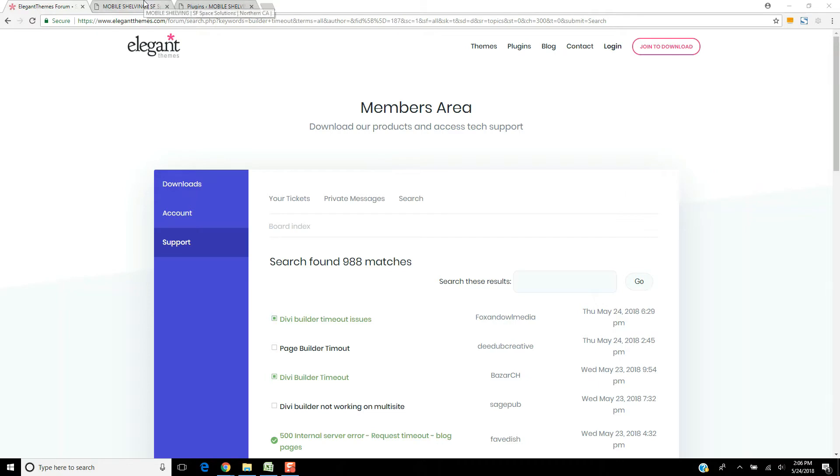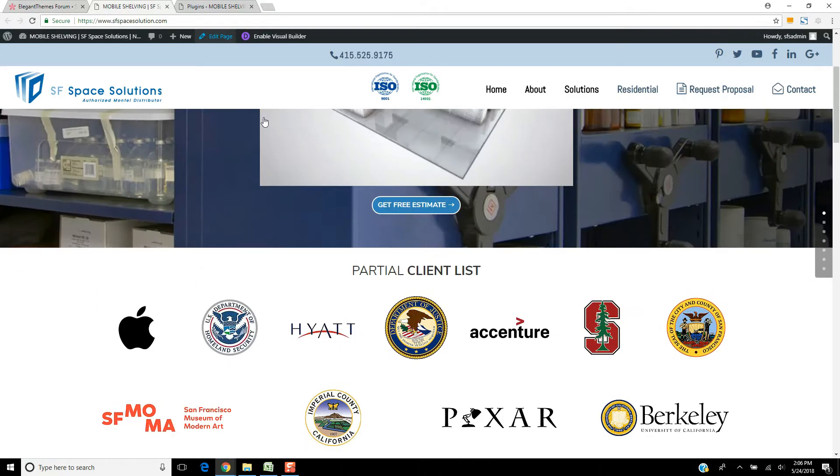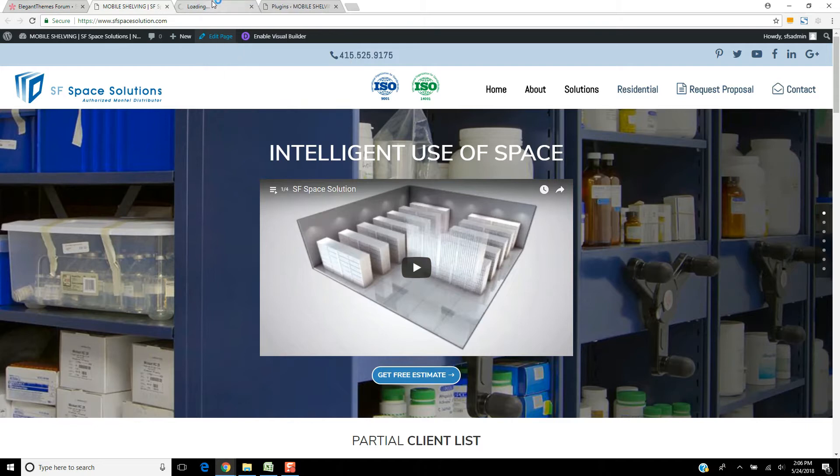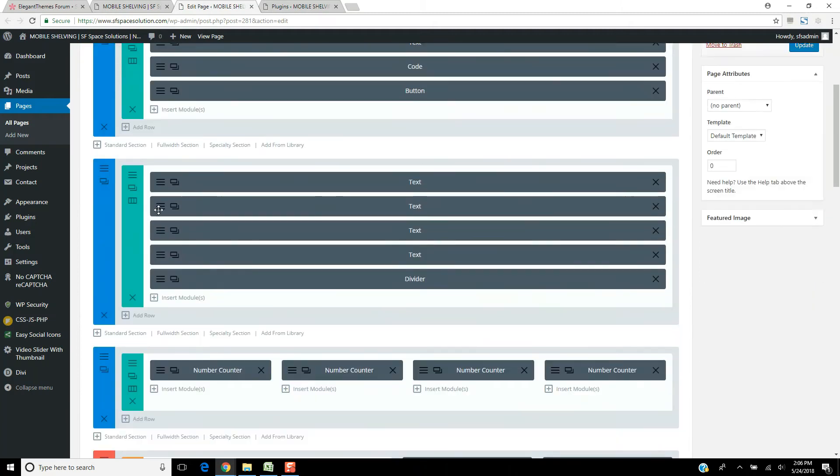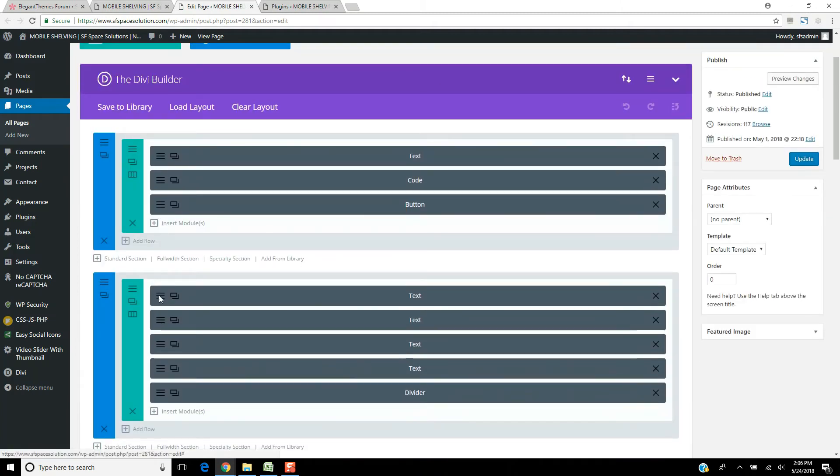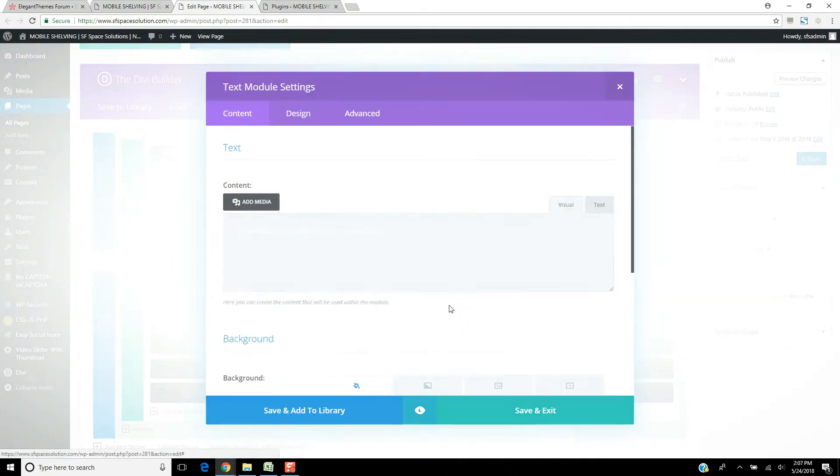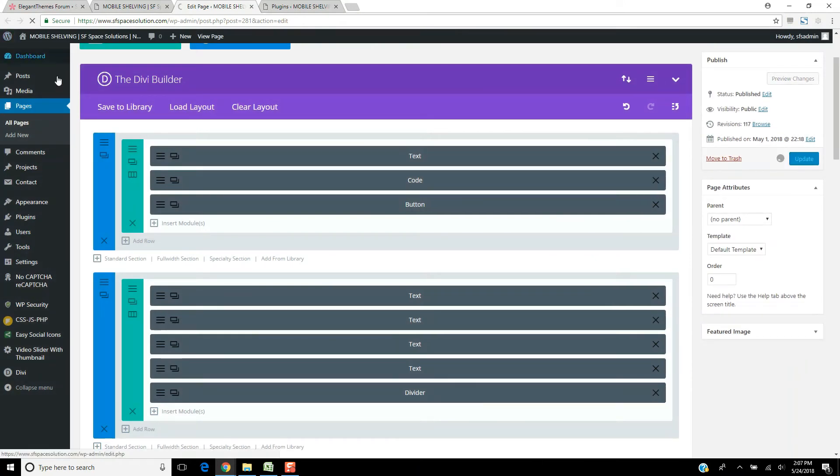But here's what happened. So basically right now, this site's all good. I can go ahead and edit this home page here. The Builder's loading fine. I can open up the individual modules, I can save and edit, I can update. Everything's all good.